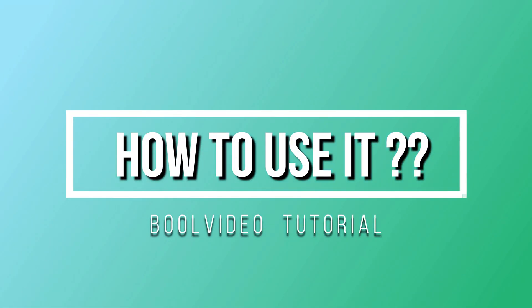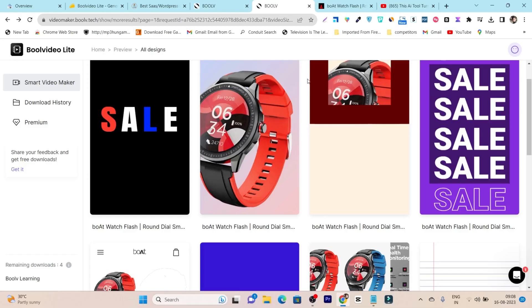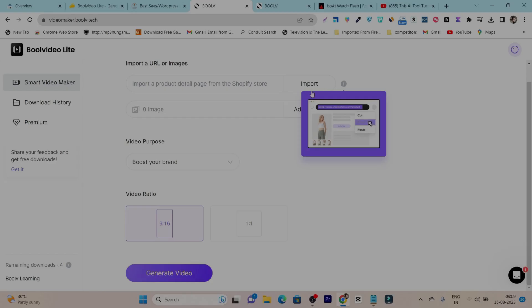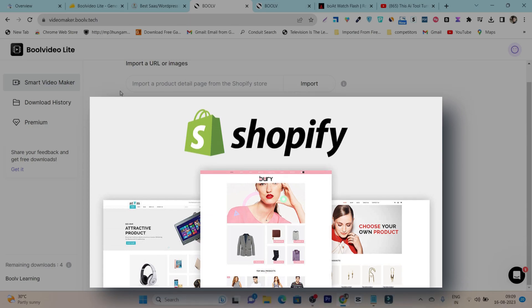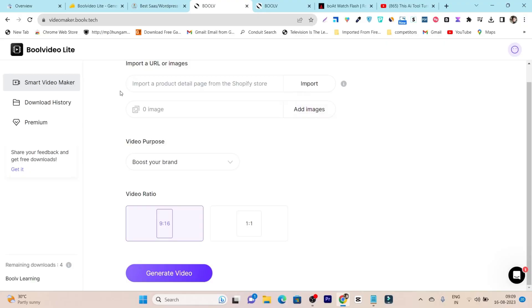Now let me show you how you can use this platform. Using it is really easy - all you need is the product link, but there is a catch. This platform only supports Shopify store links. If you have a store link from your own website that's based on Java, WordPress, or Amazon, it's not going to work. In that case, you have to manually add the images, and after that you can turn those product images into marketing videos.